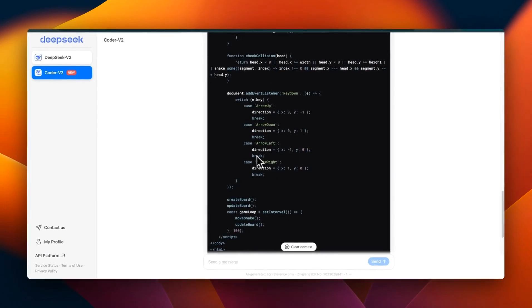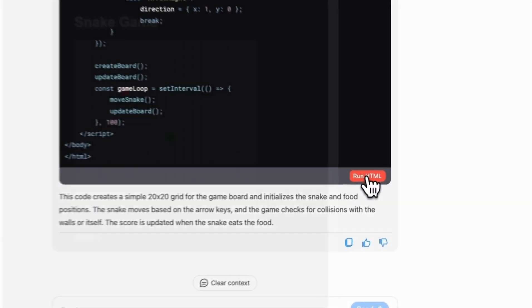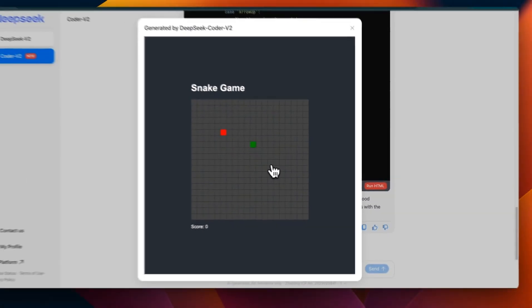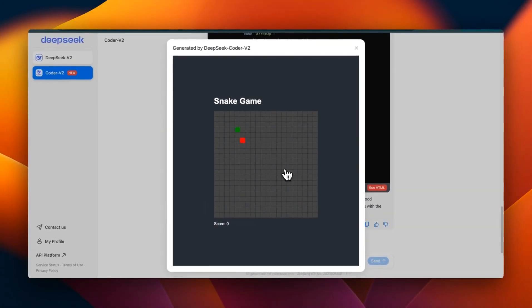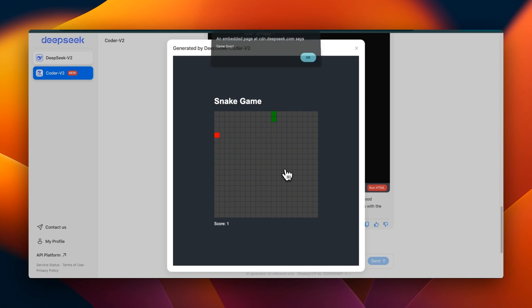You can run that code in here. It not only generates the code but lets you run the HTML code and play around with it. I'm pretty bad at this, but the problem is it's only limited to HTML right now, but the Claude artifacts gives you the ability to run a whole bunch of other things.